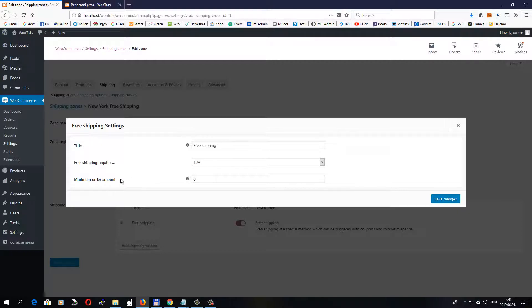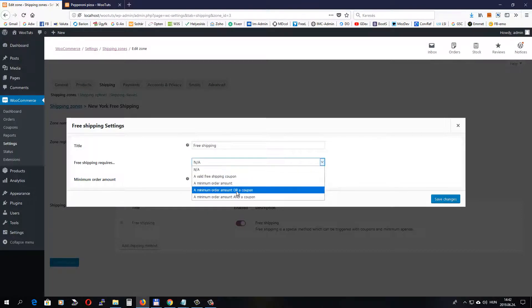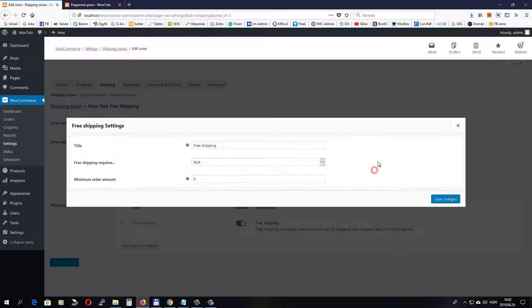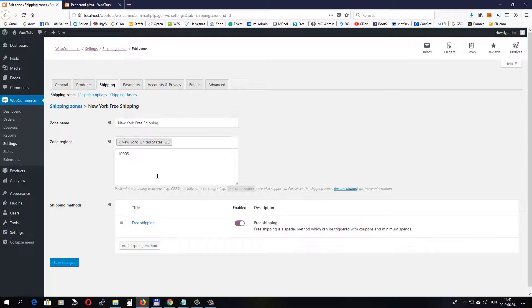For example, you can set minimum order amount or combine the order amount with a coupon, but this time we won't use any of it. So click Save Changes. And that's it. We have one of our shipping zones set up.